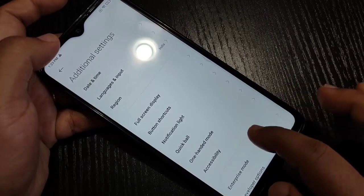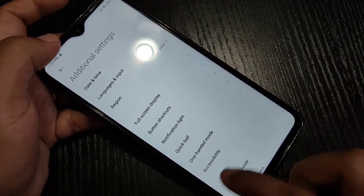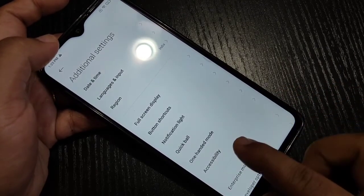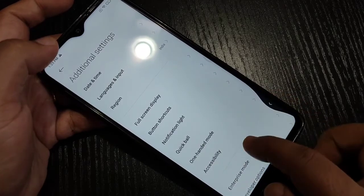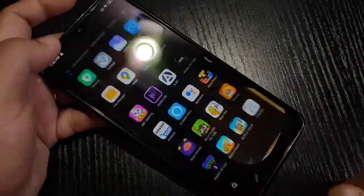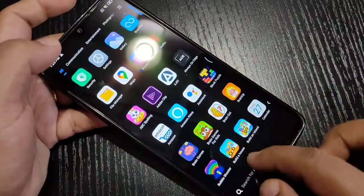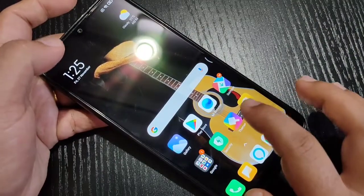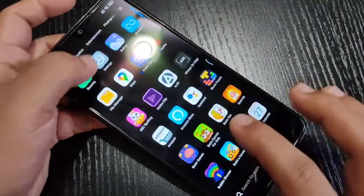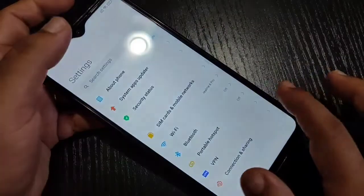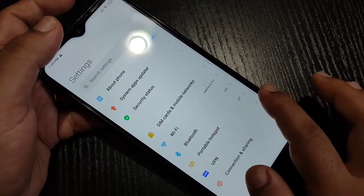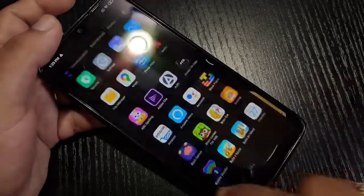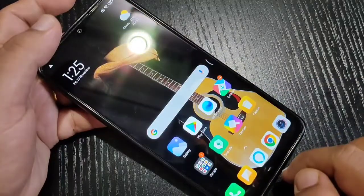To go back, swipe inwards from the bottom side, or from the bottom right side, or swipe inwards from the bottom left side. You can simply go back to the previous page in this way.